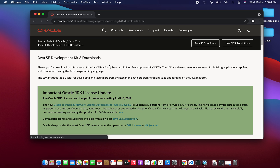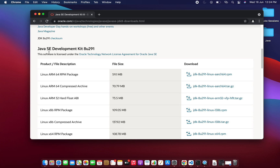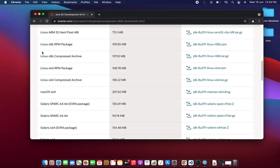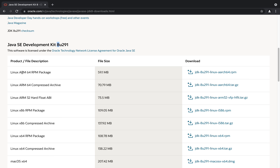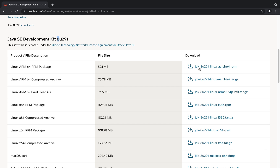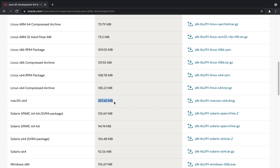We will find different results, and the one we are interested in is macOS 64-bit. There you'll find a section called Java SE Development Kit with version 8, and a list of different operating systems with their respective download links. The link we are interested in is macOS x64, and the file will have the extension .dmg — it will be around 200 MB.